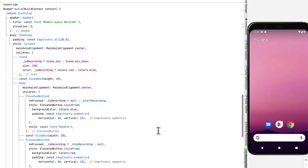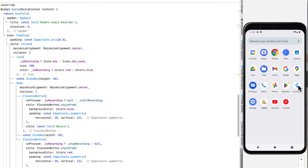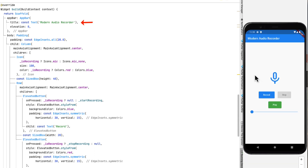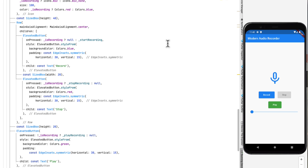Inside the build function, let's run the app — it's easier to explain from the visual UI. We have the app bar showing 'Modern Audio Recorder'. Then we have a column with all elements centered. First there is a mic icon whose color is based on the isRecording boolean — one color when recording, another when not. Then we have a row with two buttons: Record and Stop. These buttons are active or inactive based on the isRecording boolean.